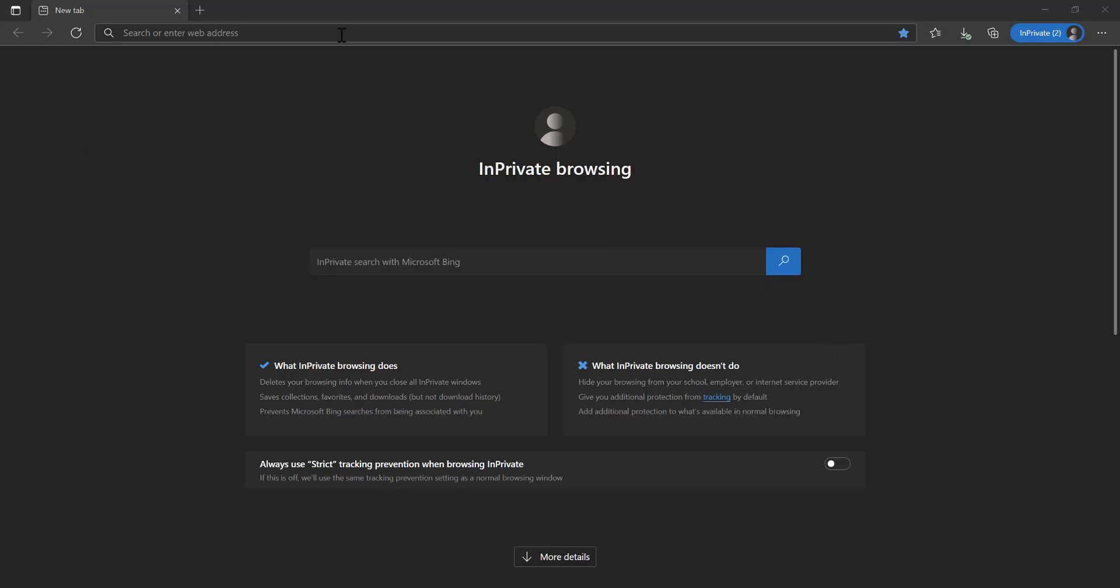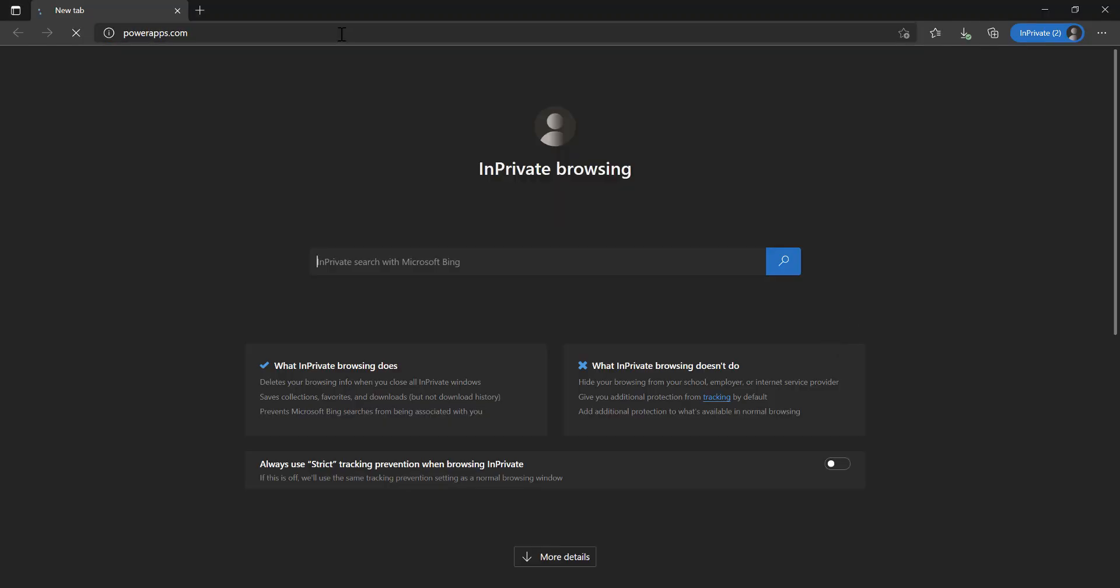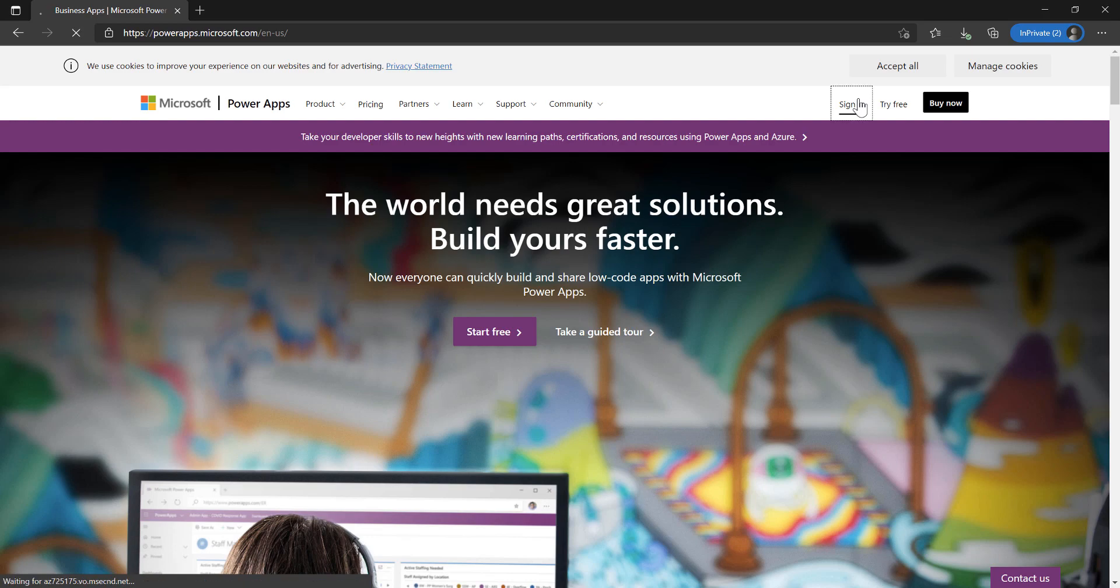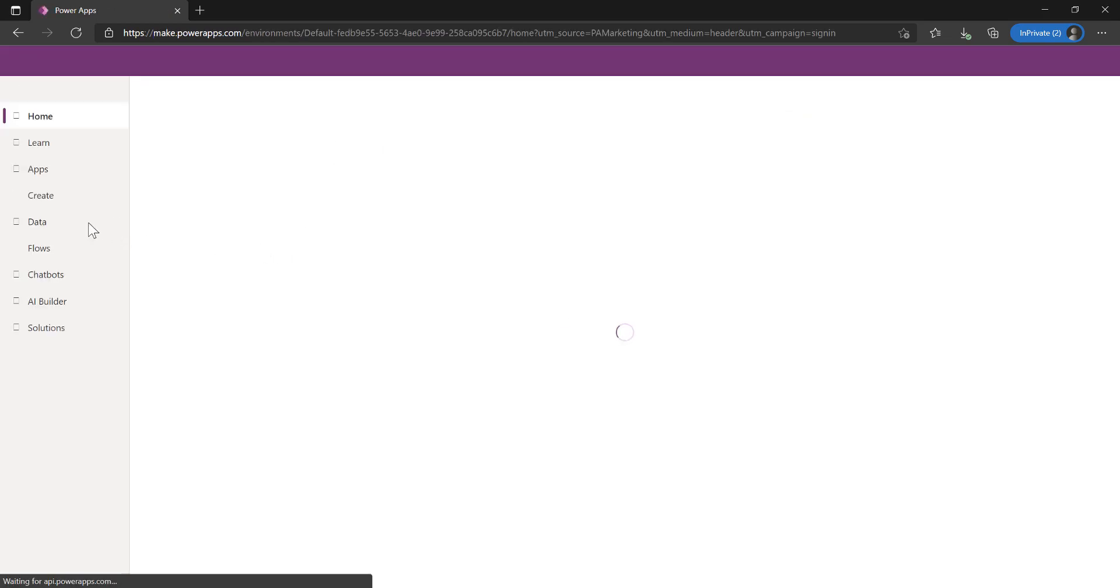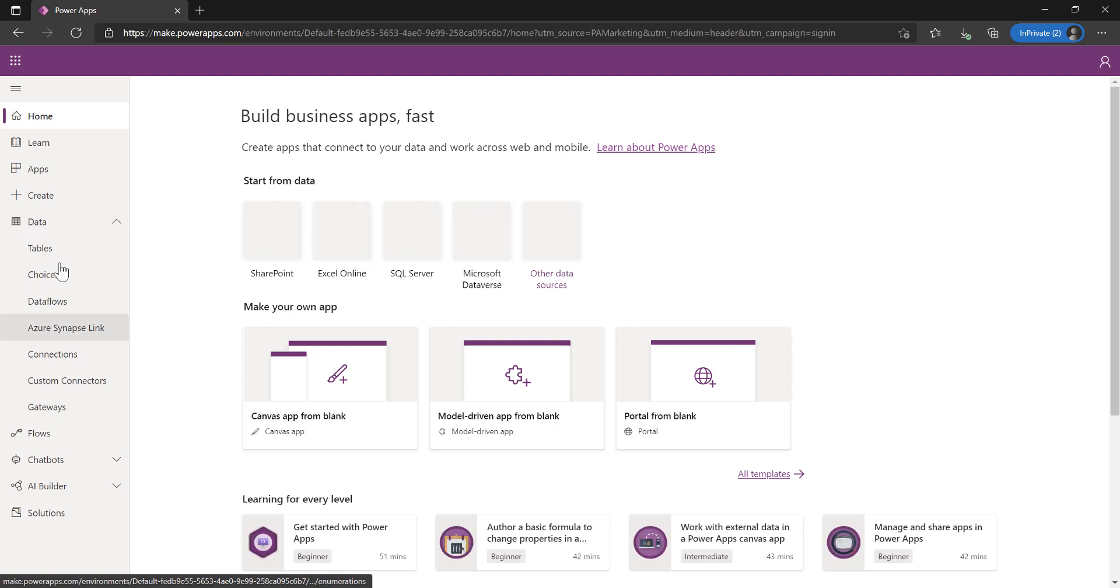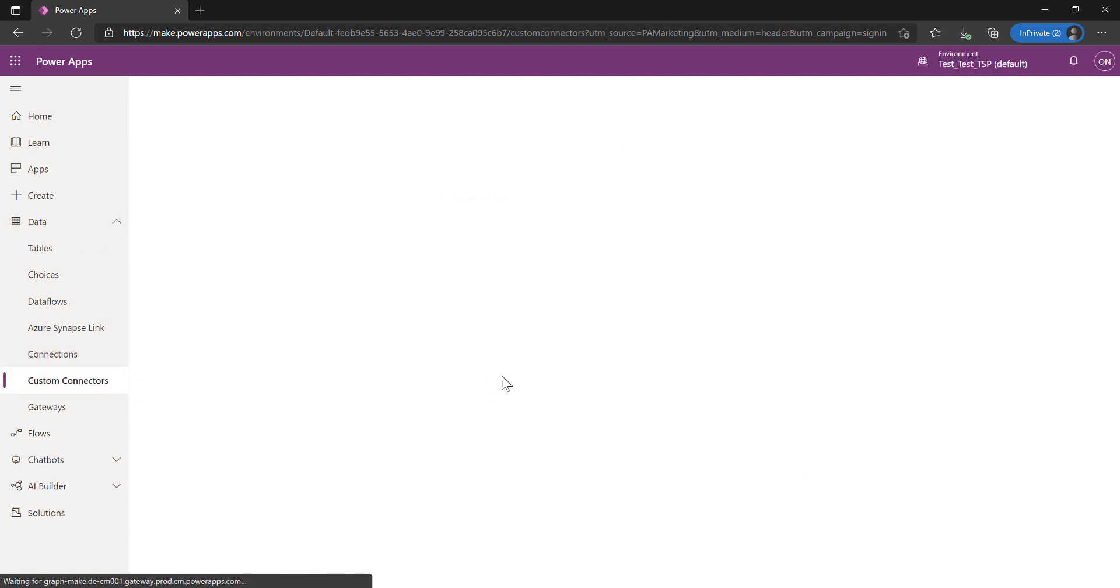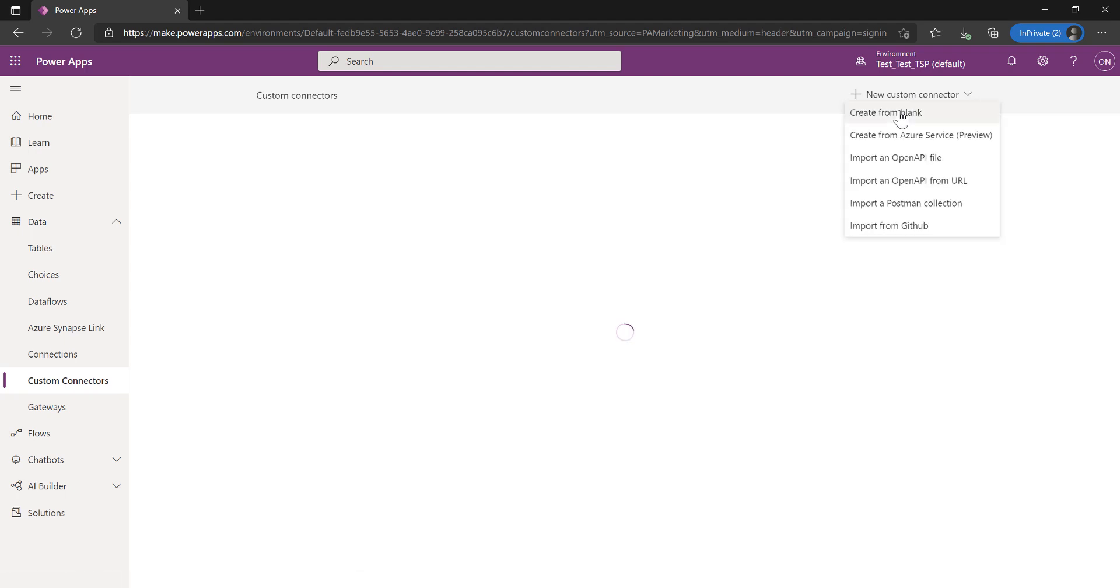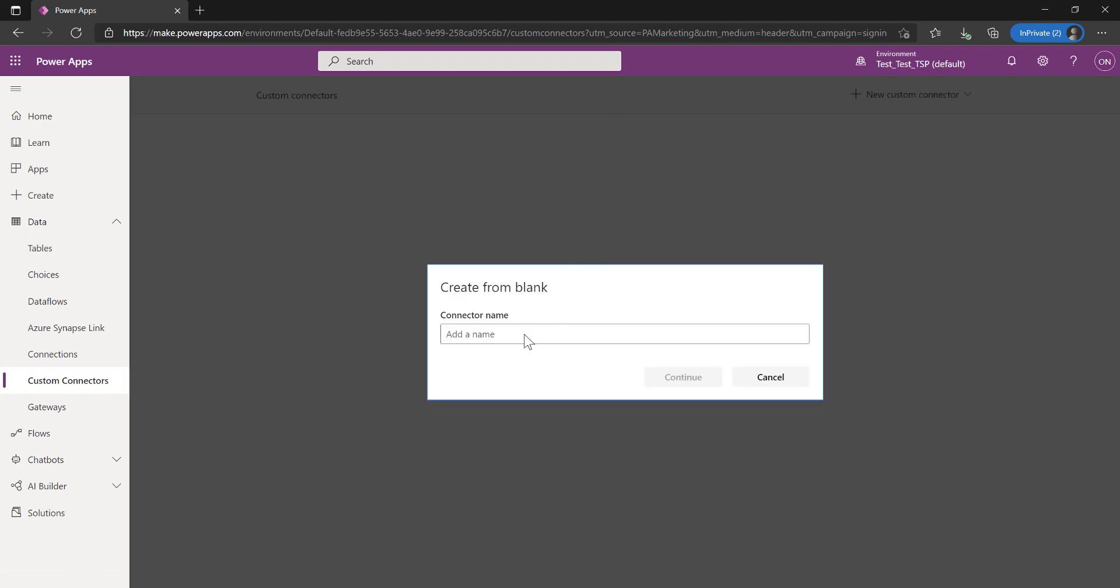Alright, so let's get started. We'll go to PowerApps and load up the login screen. We'll sign in and take it immediately in here. Let's go create a data source and create a custom connector.